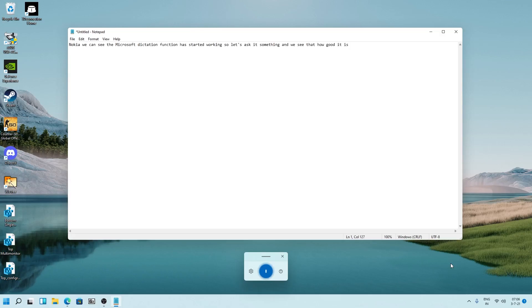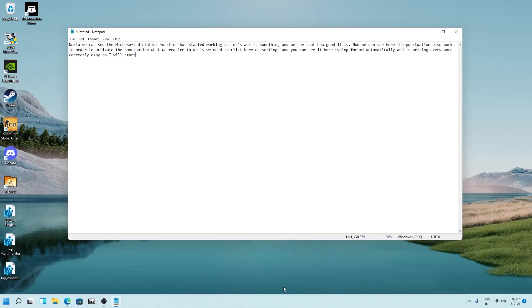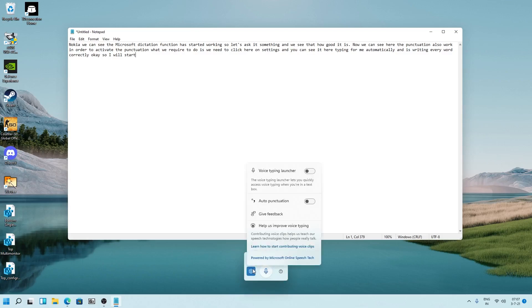Full stop. Now we can see here the punctuation also works. As soon as you click outside text field, you can see the Microsoft dictation function disappear again. Now let me just press Windows and H again.